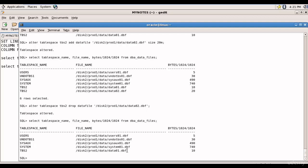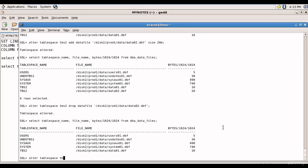Before we rename a data file we need to put the tablespace in an offline mode. When the tablespace is in an online mode you cannot rename a data file. First we need to put the tablespace in an offline mode and then we need to rename it. So first let's put the tablespace in an offline mode. For that, ALTER TABLESPACE tbs2 OFFLINE.